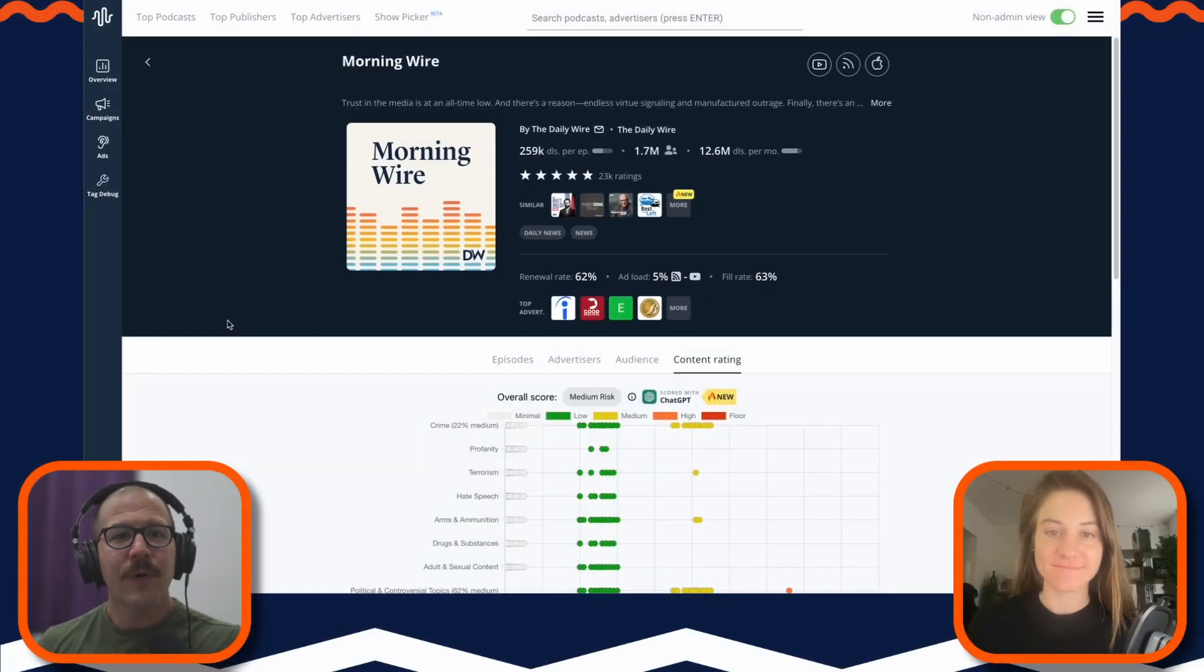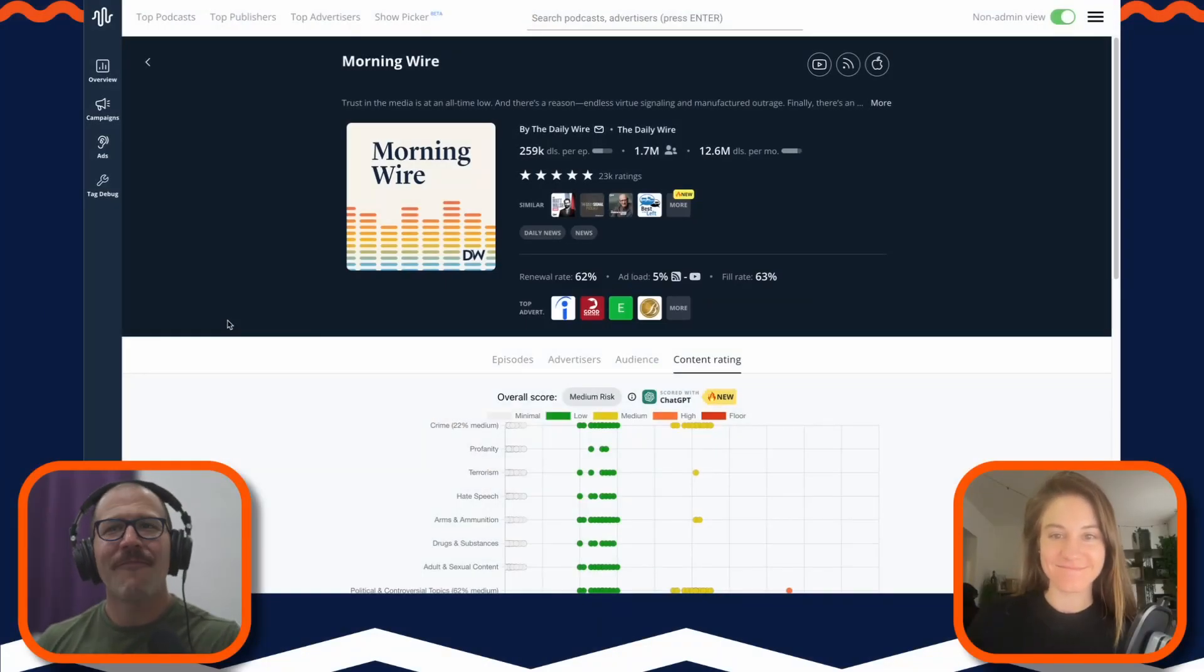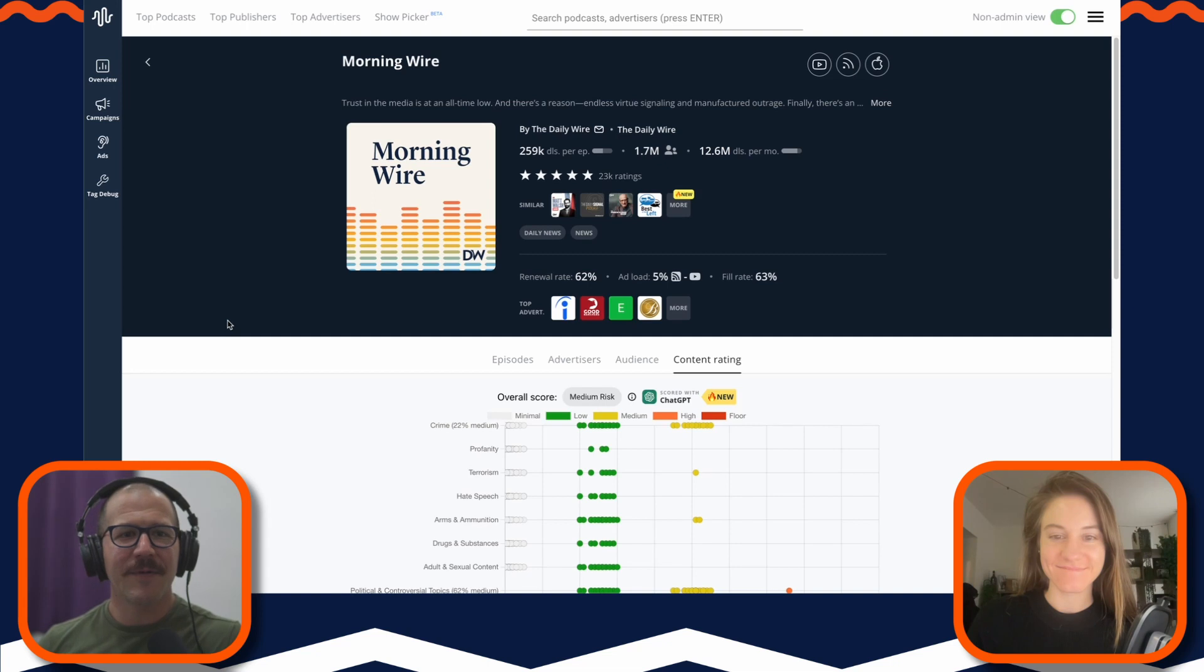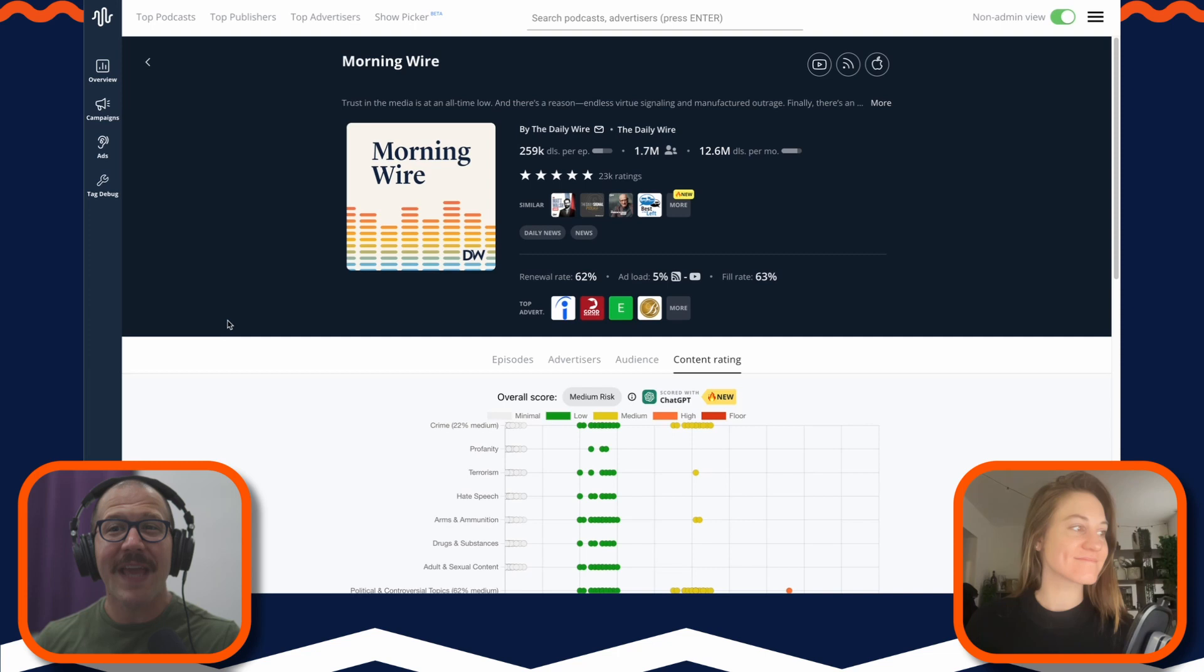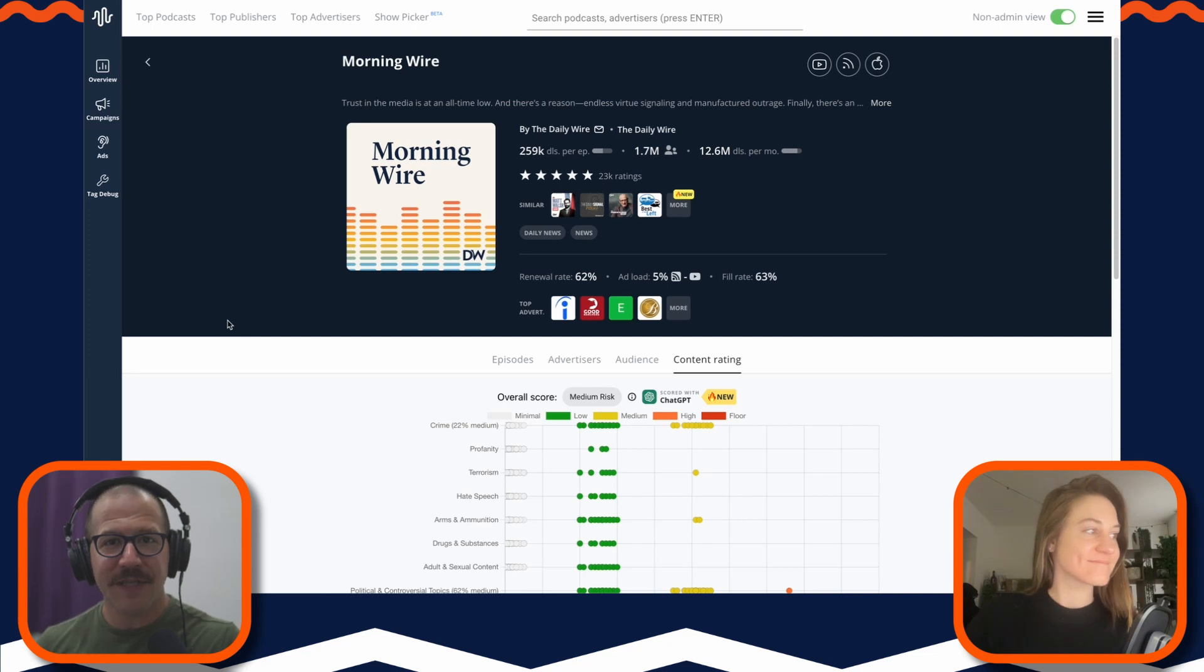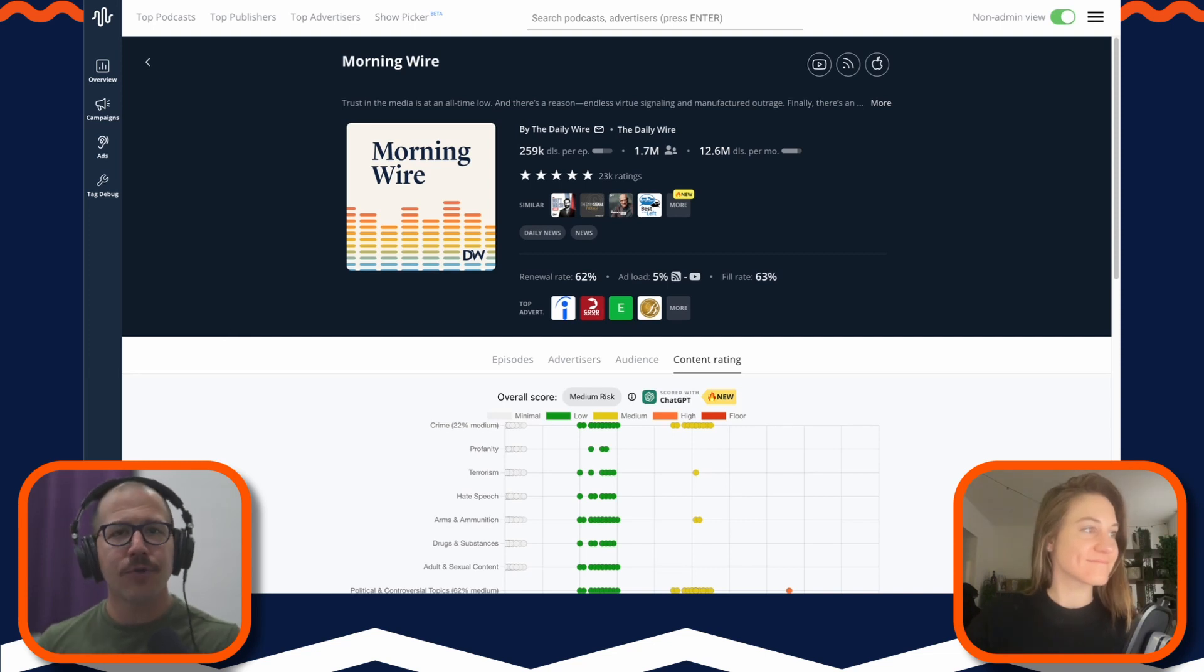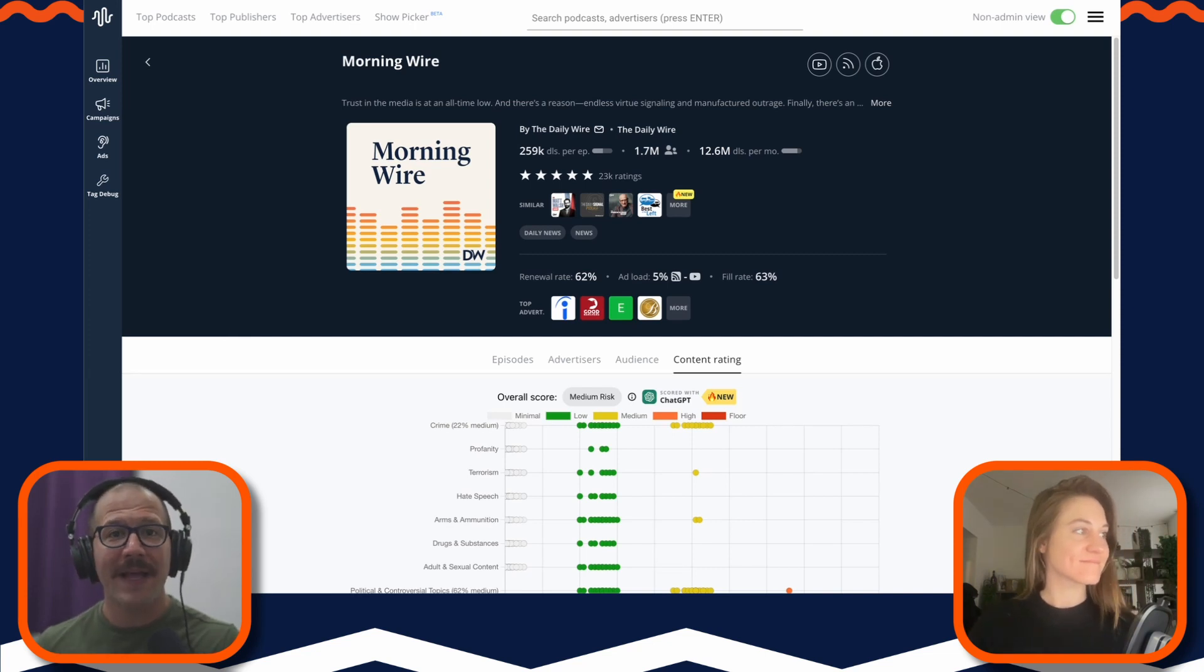Hey everyone, welcome to a special bonus Sounds Profitable product deep dive. I'm very excited because Amelia Kumber, Chief Growth and Product Officer at PodScribe, is going to walk us through some of the AI features they've been working on. It's going to be a little shorter than the normal ones, and I highly recommend that you check out the cards on this video to link you to all of the other PodScribe product deep dives.